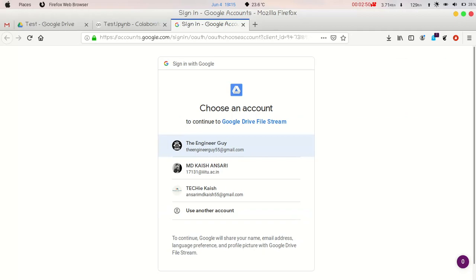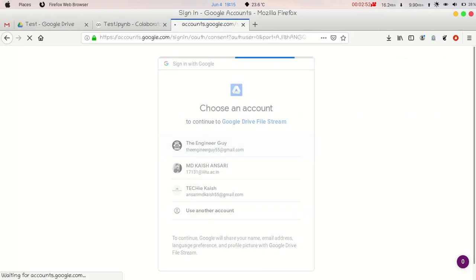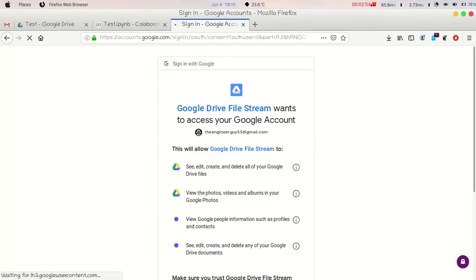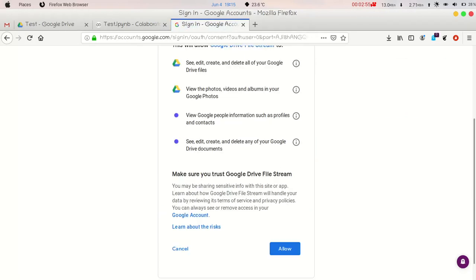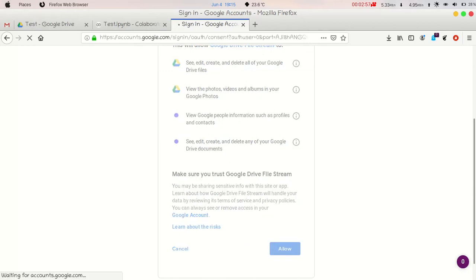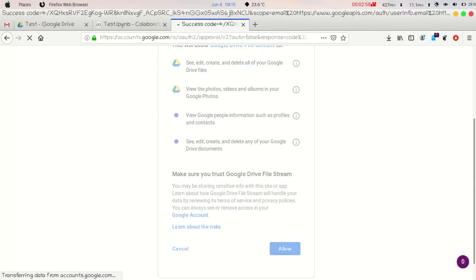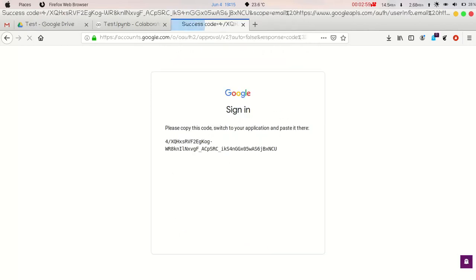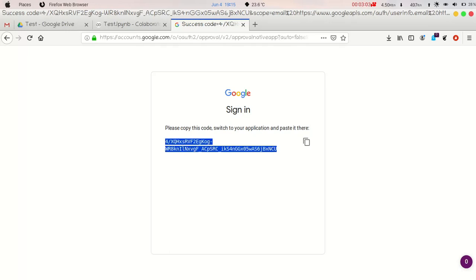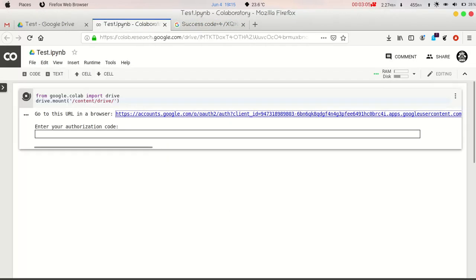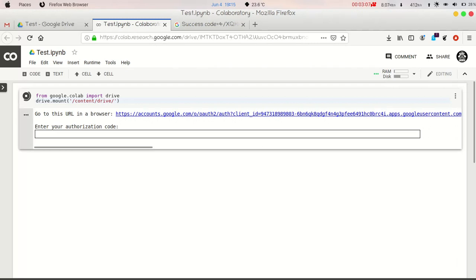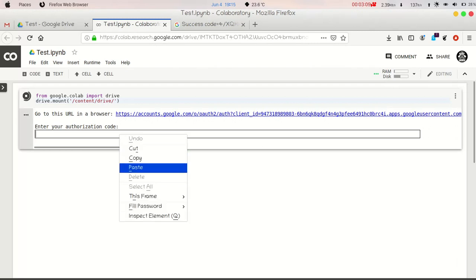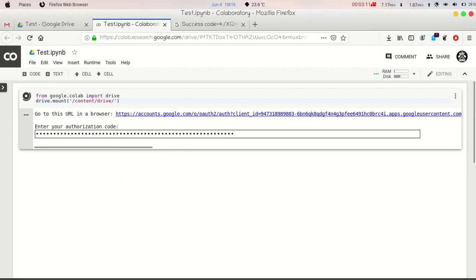Now let me just sign in to my Google account. And after that I will get a code, you have to copy that code. This is the code, you have to just click here and the code will be copied. Come here and just paste it. Paste it and hit enter.